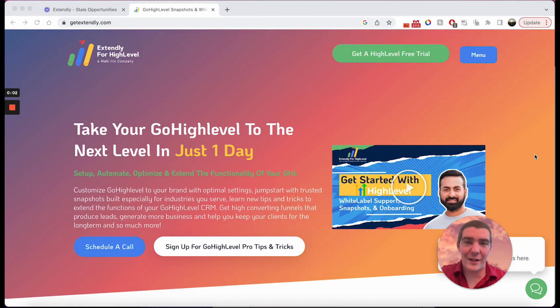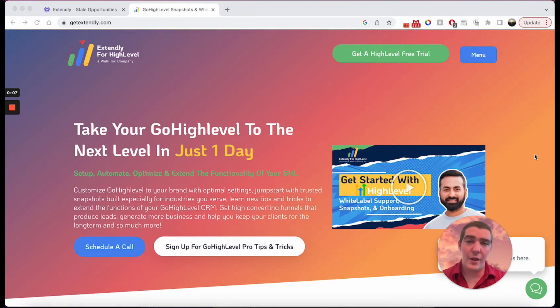Hi, this is Jacob Brackliff, your XtendLead coach for Tips and Tricks, and today we're going to learn about stale opportunities for high level.